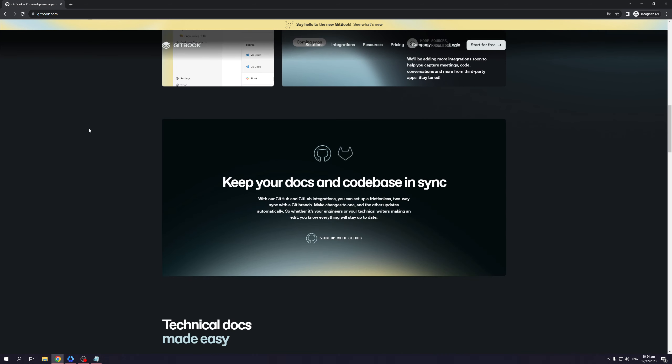Keep your documents and code base in sync. With our GitHub and GitLab integrations, you can set up a frictionless two-way sync with a Git branch, make changes to one and the other updates automatically. So whether it's your engineers or your technical writers making an edit, you know everything will stay up to date.